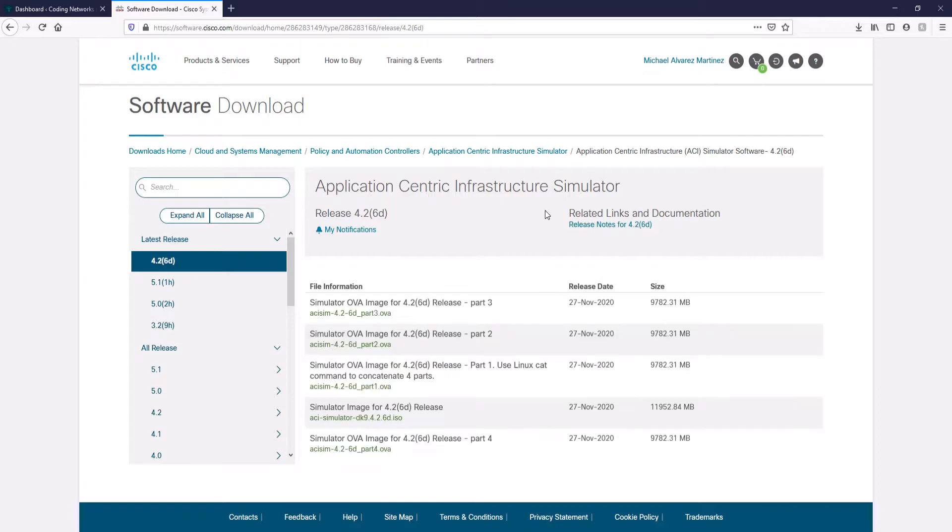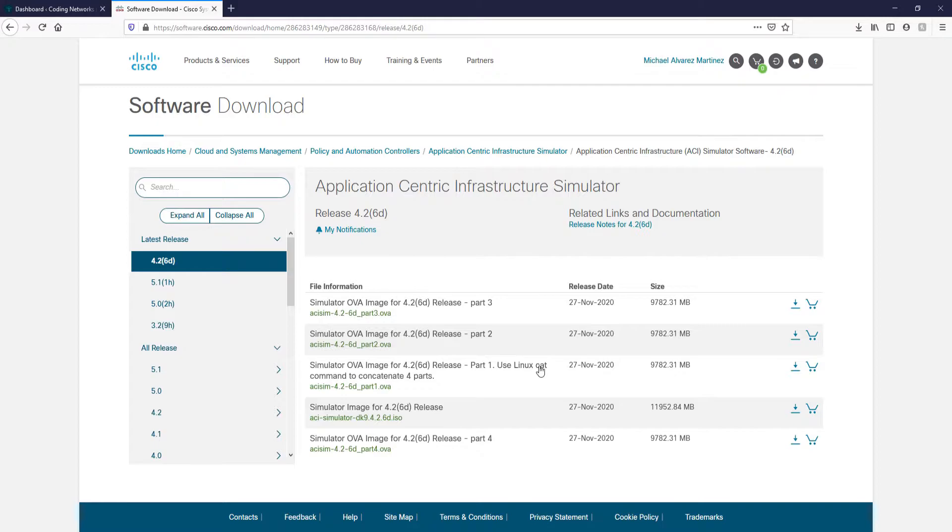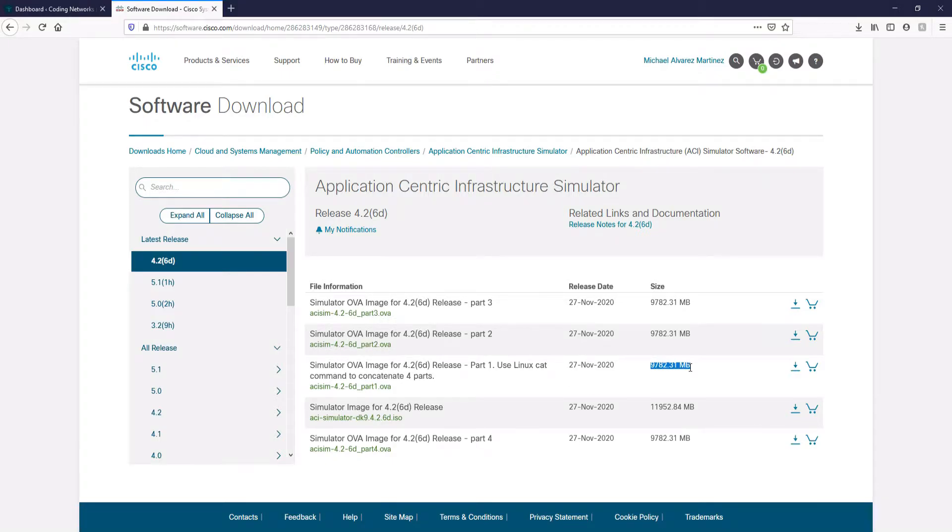The simulator is in OVA format because it is deployed inside a preconfigured virtual machine, which we are going to load in VMware Workstation. The appliance is divided into four parts and all parts are necessary to run the simulator. Each part is almost 10 GB, so the download will take a while. Let's get started!